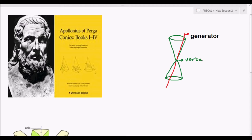The generator is defined as a line lying entirely on the cone and passing through the vertex. This line serves as a guide — it is the reference point at which we slice the double right cone in order to achieve the different conic sections.